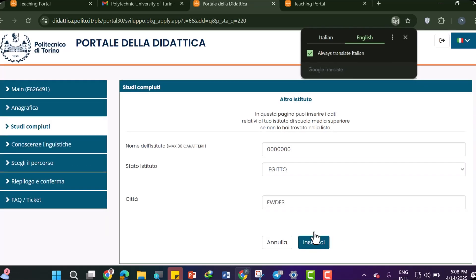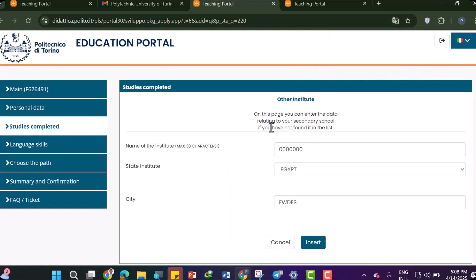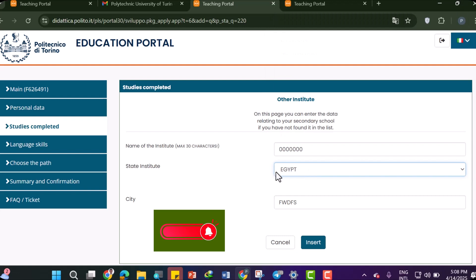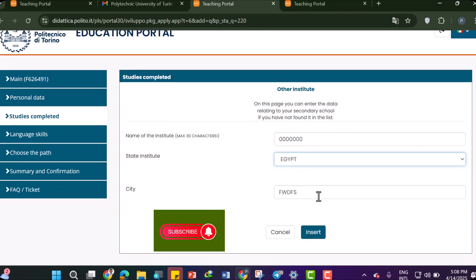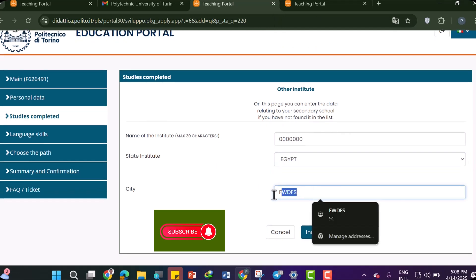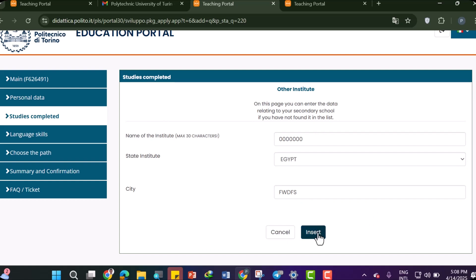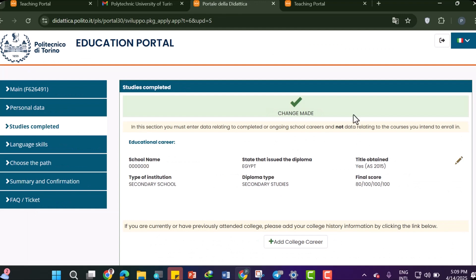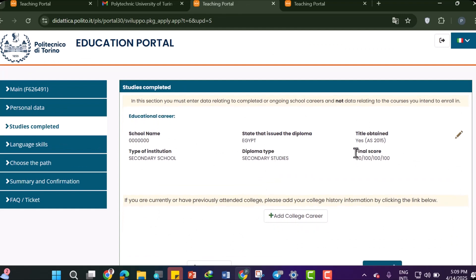Since the institute name was not found in the system, write the institute name manually, then select the state or country of the institute and enter the city name. After doing this, click Insert and then Proceed. This completes your school career section.